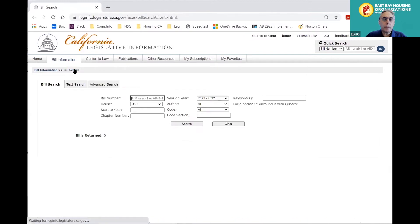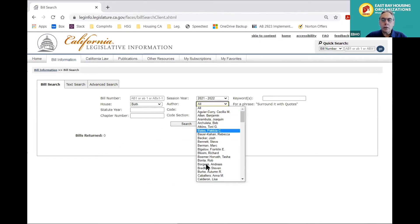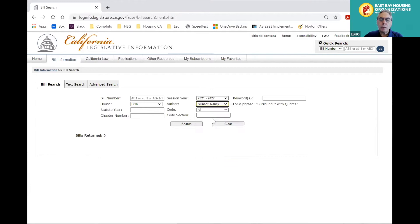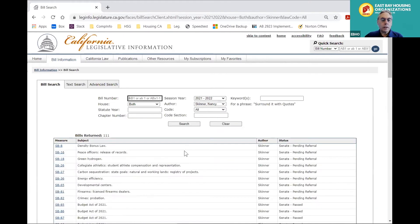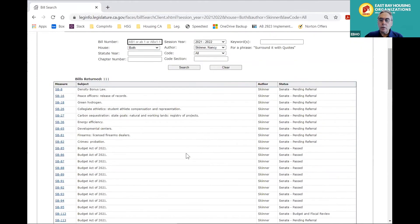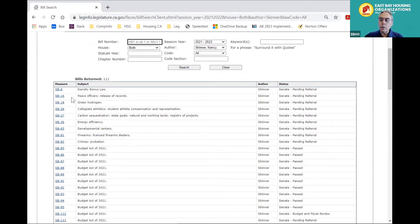From the search screen, you can search by bill number. You can also search by author. If you click there, there's a list of all the people in both the Assembly and the Senate, so if you want to see what bills have been authored by a particular legislator, you can do so. For example, let's see if we have anything for Nancy Skinner — and there are a whole bunch of bills that Skinner is already signed on to. You can see at the top right the current status of those bills, and you can click on the links on the left side with the bill number to see the details.